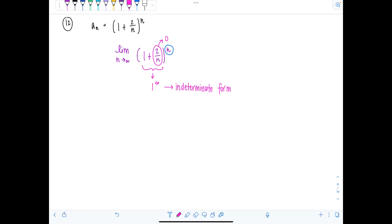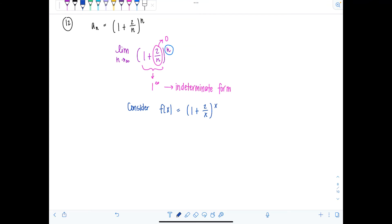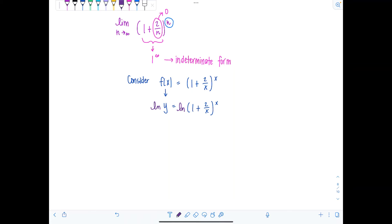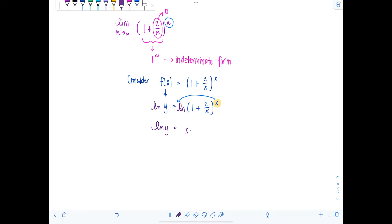Since we're going to apply L'Hôpital's rule, we can't use the sequence directly because it's not differentiable. So let's define a function f of x equal to one plus two over x raised to the x — that is, y equals one plus two over x to the x — and take the natural log of both sides. This gives natural log of y equals x times natural log of one plus two over x.